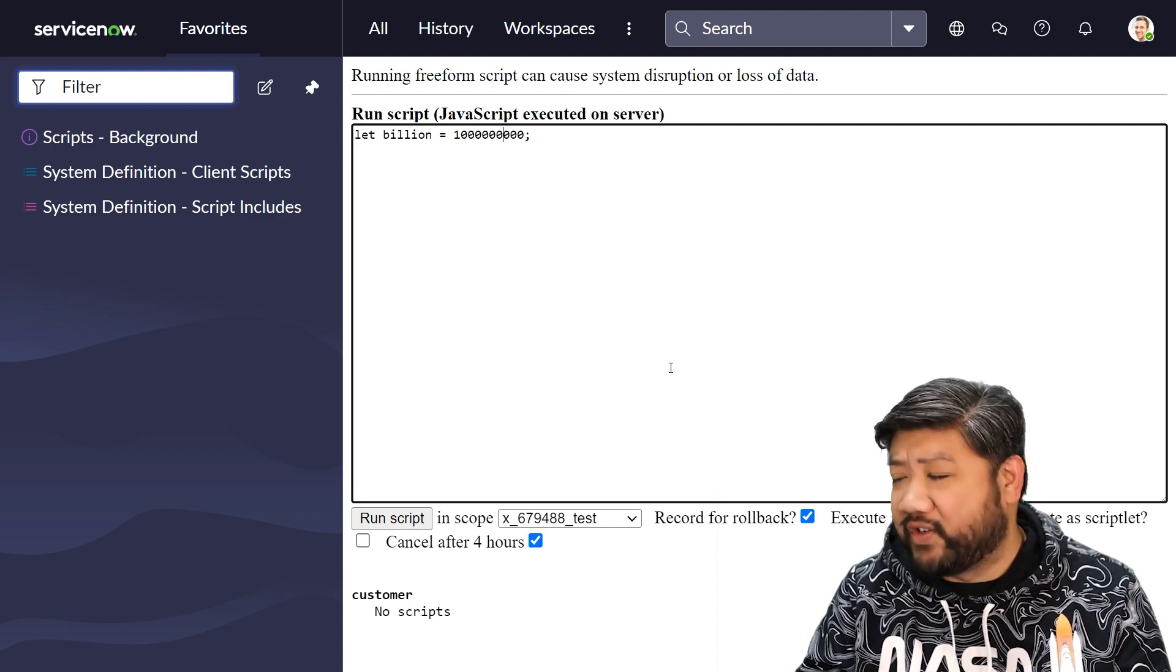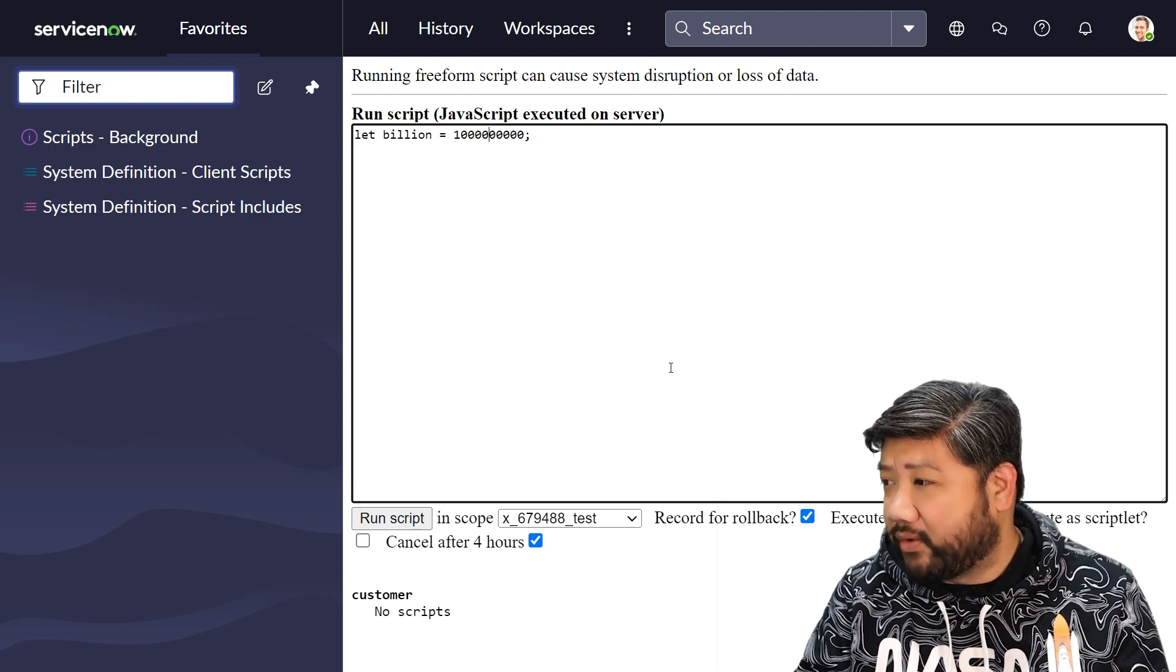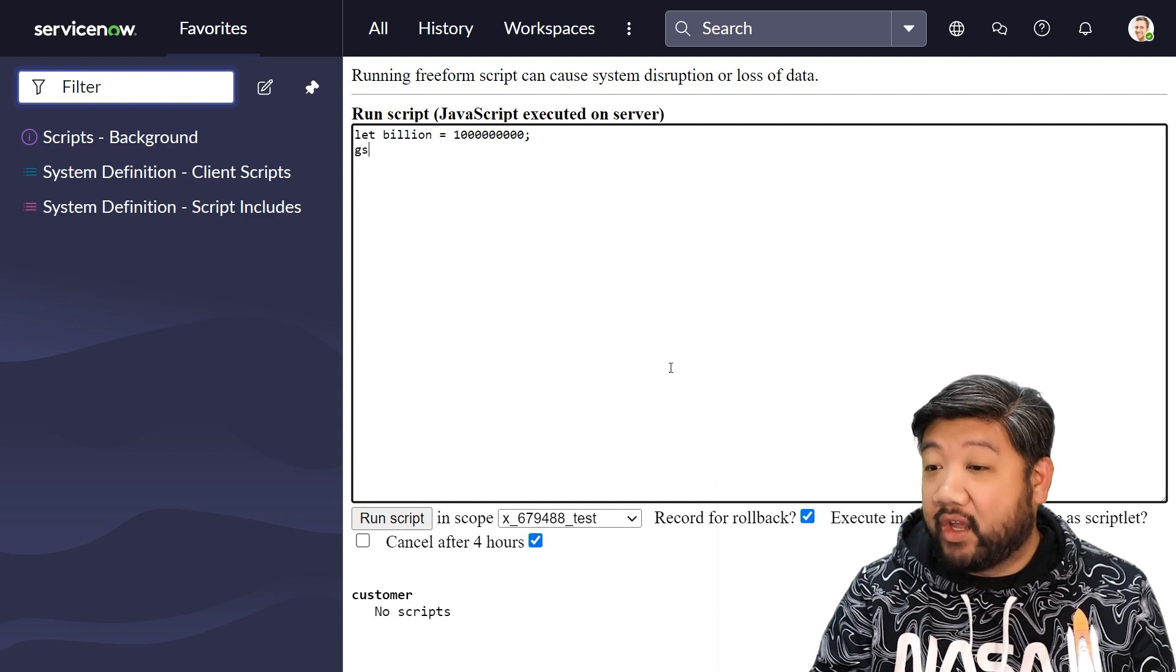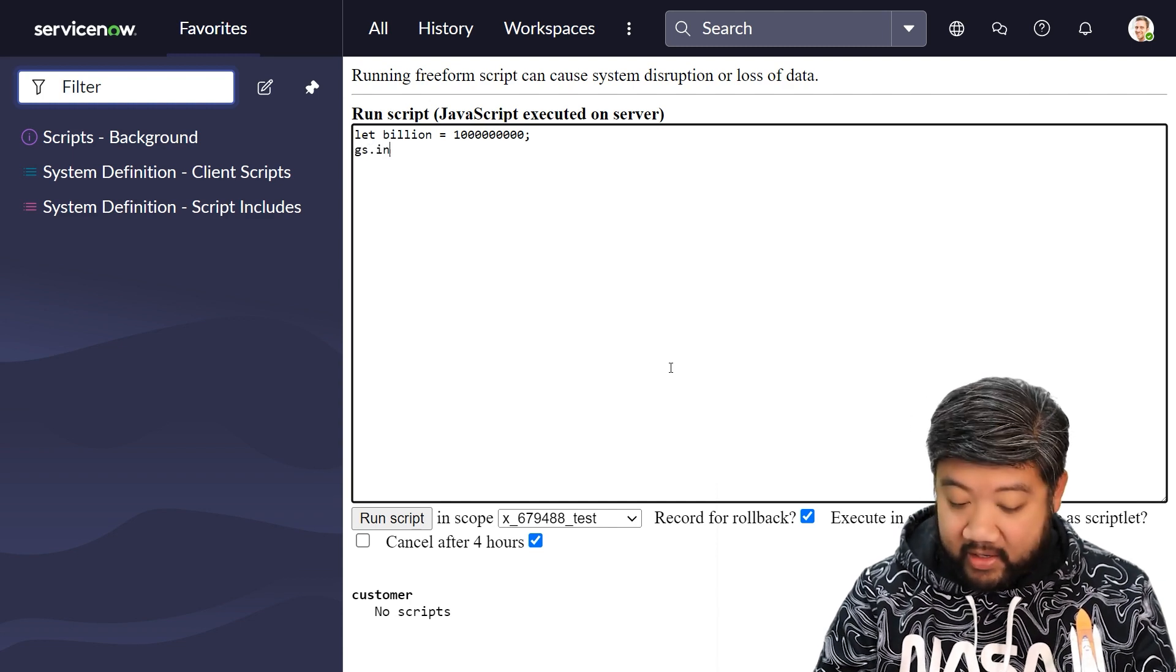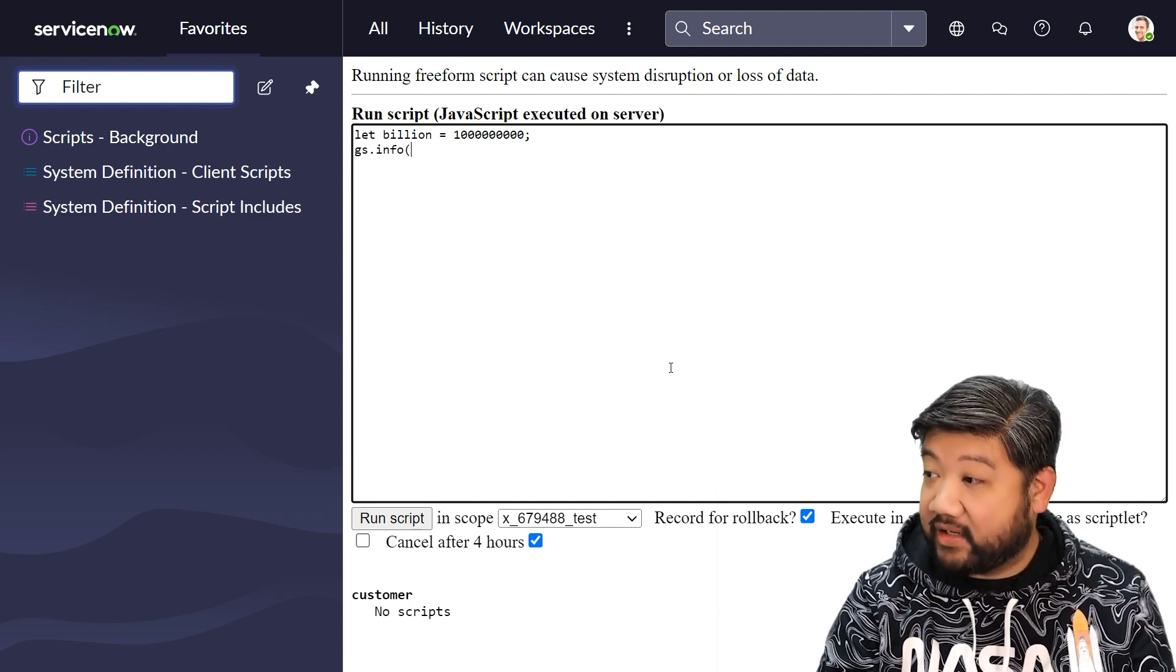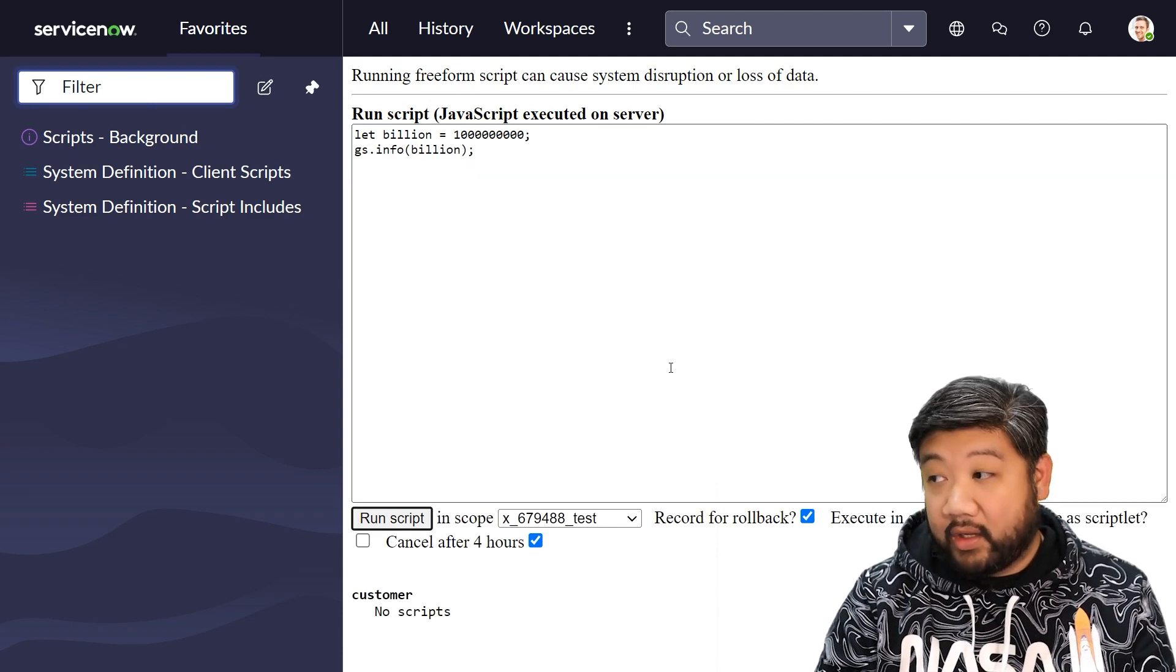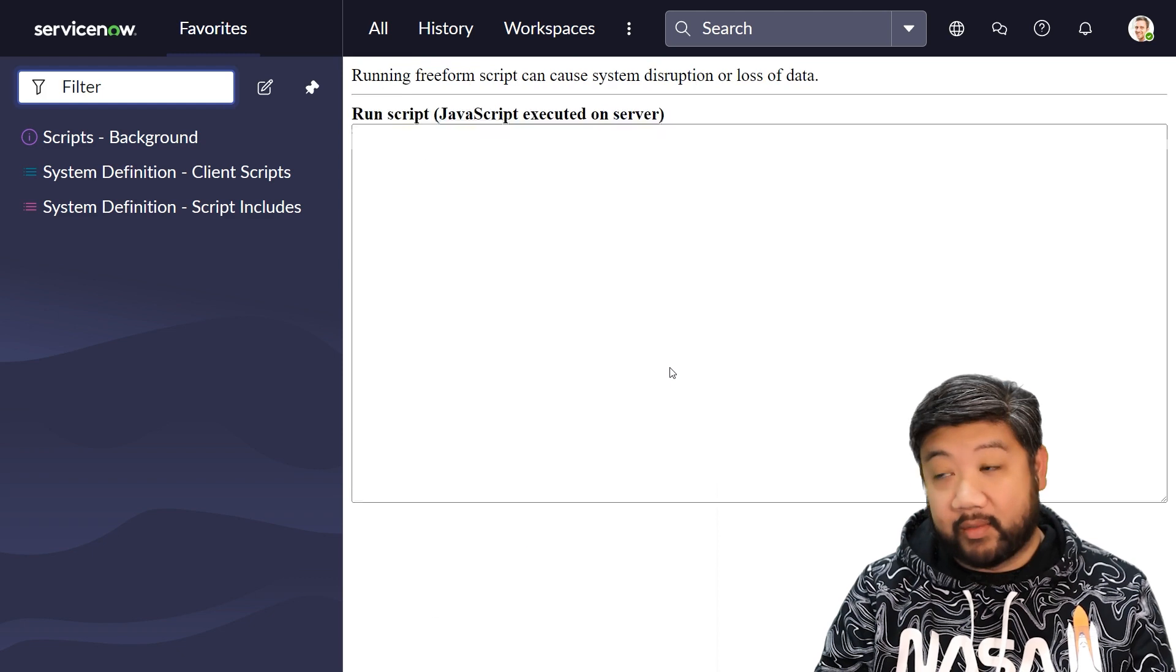Let me actually make sure. One, two, three, one, two, three, one, two, three, yes, a billion. If I print that, it's a number, it's a billion.